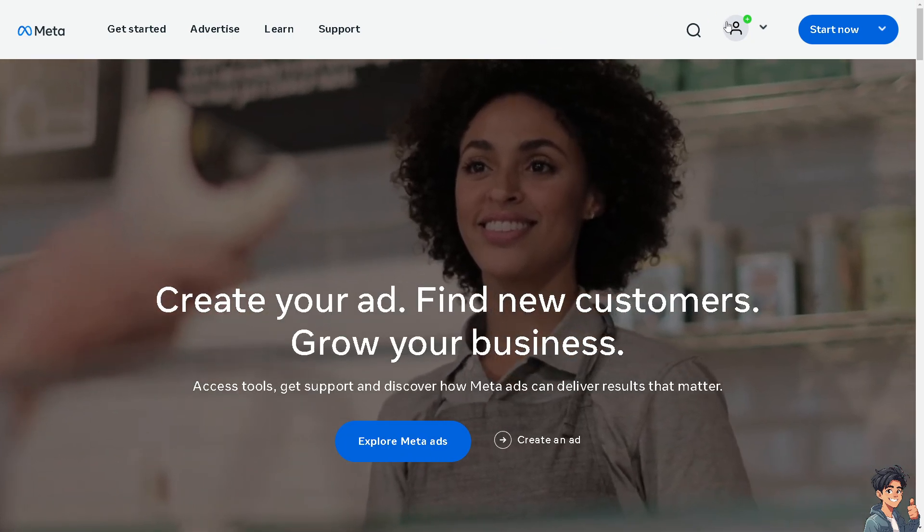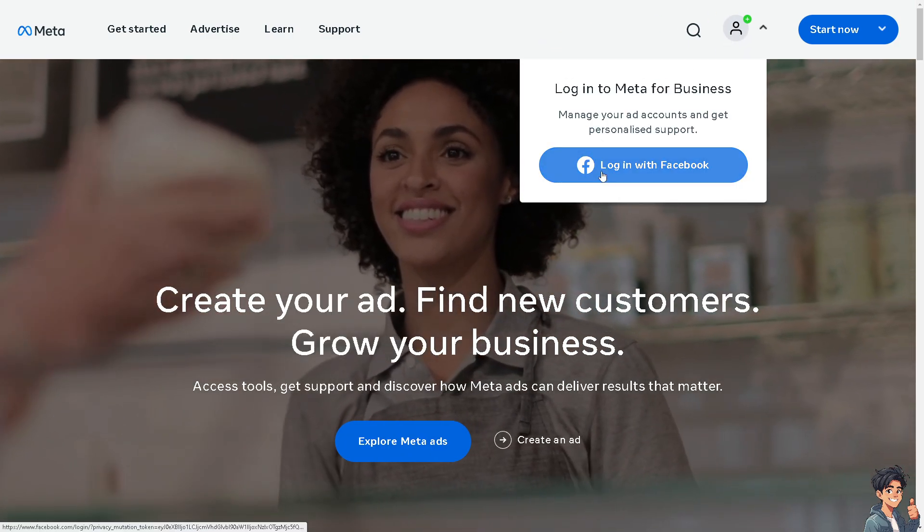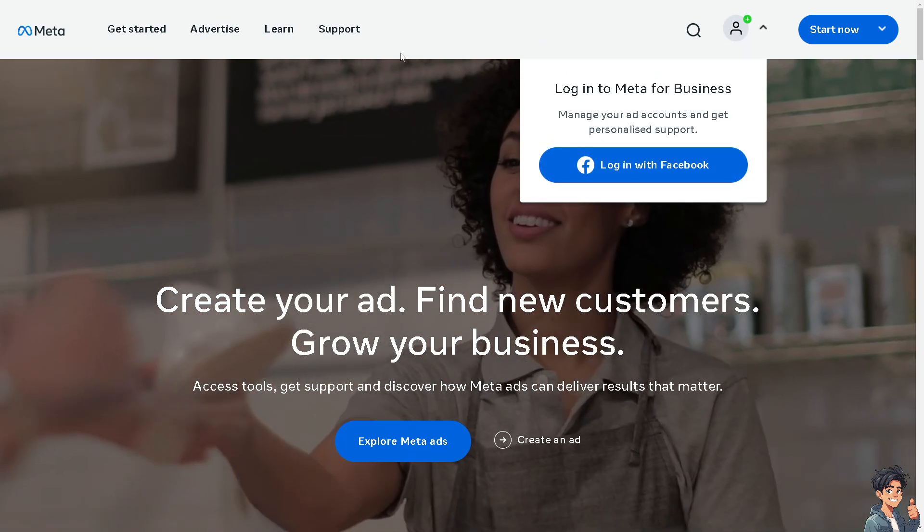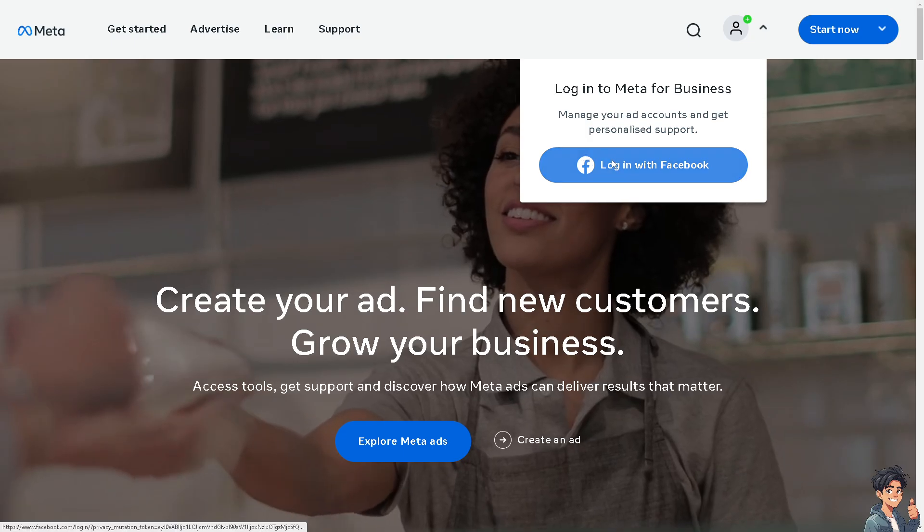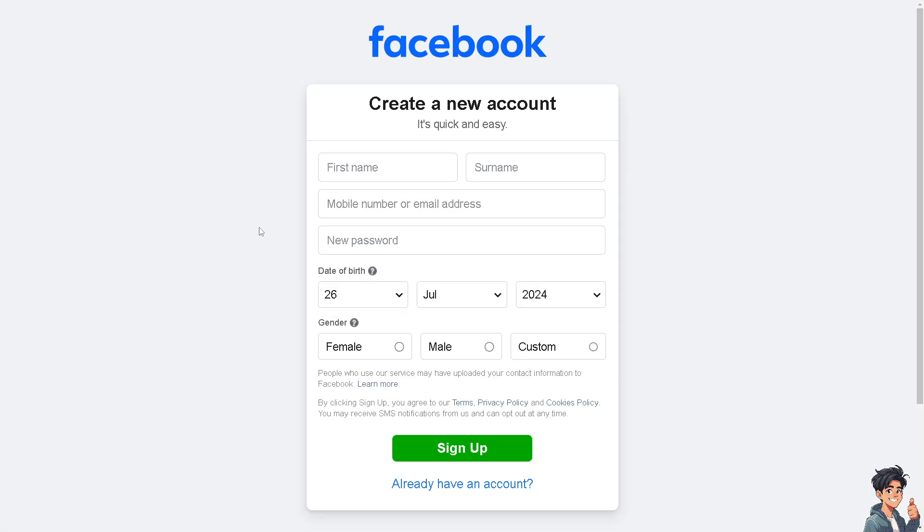The first thing you need to do is log in using your credentials. If this is your first time on Meta, click on the Create an Account option and follow the onscreen instructions.